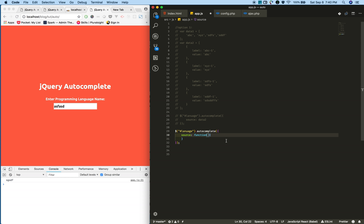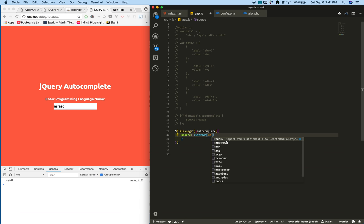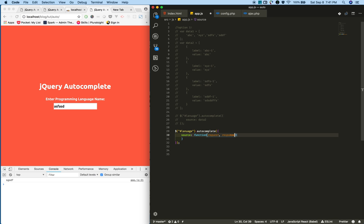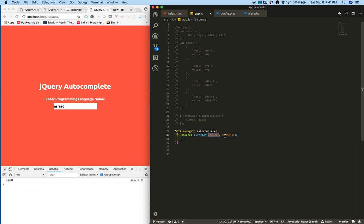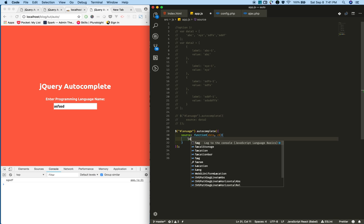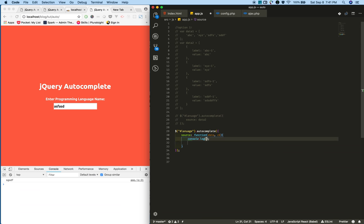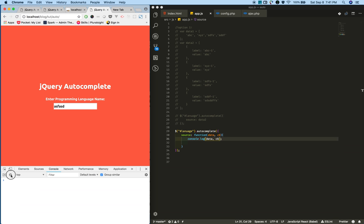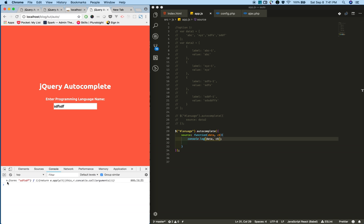This callback function will accept two input parameters: one is request and response. In most tutorials you'll see these two parameter names as request and response, but I'm going to change to whatever name you like. I'm giving appropriate names. Data and callback. I'm consoling these two.